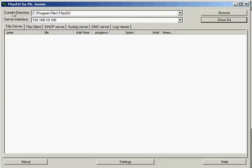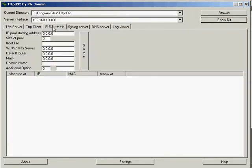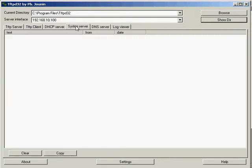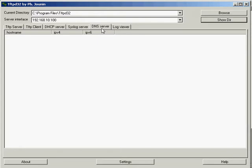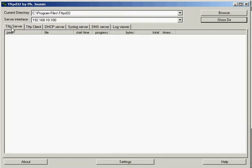All you need to do is type in TFTP D32 into Google and you can download this one free of charge. It's a great little program. It's got a server, a client, a DHCP server, a Syslog server, a DNS server, all sorts. The one we will be using here is the TFTP server.